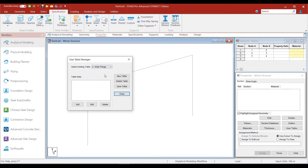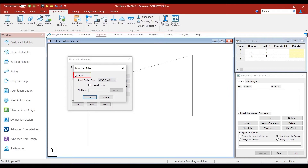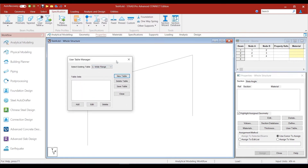If you do not want an existing table and want to remove it and create a new one, you can click on the Delete Table button, which will delete the selected existing table. Let us click Delete Table — the table we had defined is now gone. To create it freshly, click the New Table button again. We come up with table 1, section type Wide Flange, click OK, and table number 1 for the Wide Flange section has now been created.